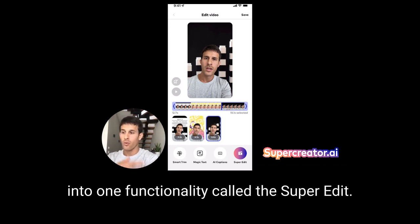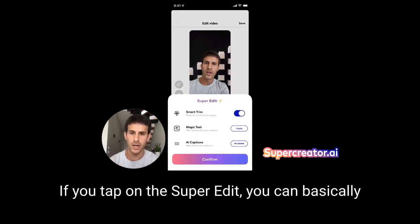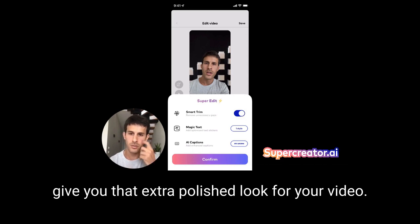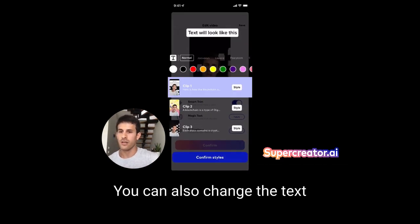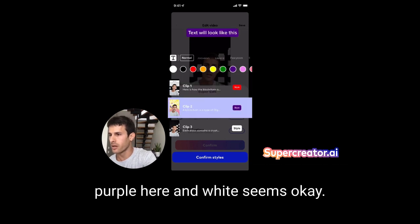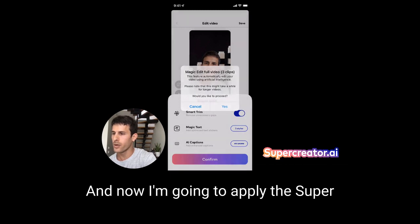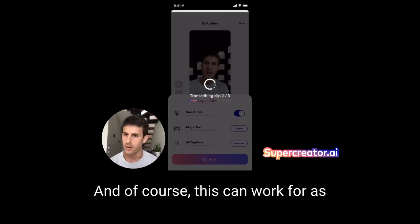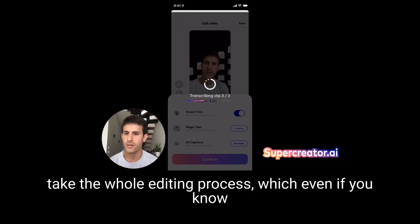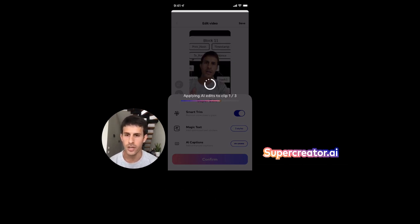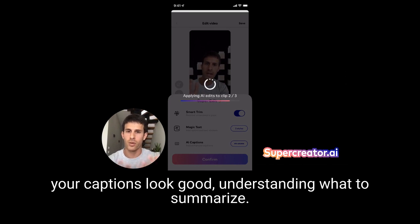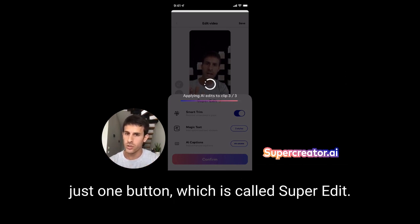Those three features are bundled into one functionality called Super Edit. If you tap on Super Edit, you can basically do all three at the same time — saving you time while giving your video a polished look. You can also change the text overlays in each scene. Maybe I want to make this red so it stands out, purple here, white seems okay here. I'll confirm and apply the Super Edit on all three clips. This takes the whole editing process — which is super time consuming and annoying — and does it all with just one button.